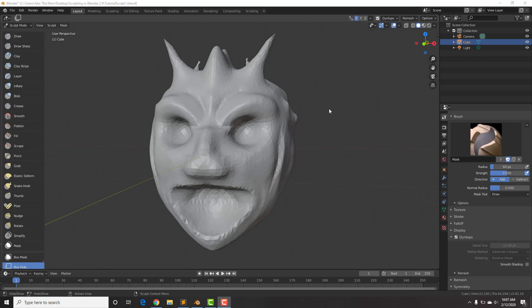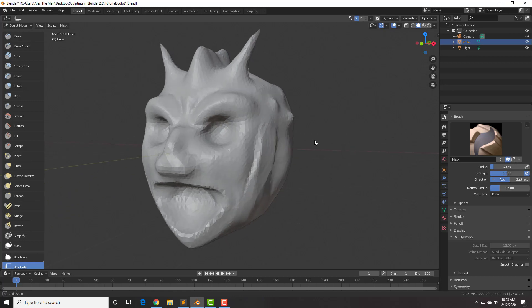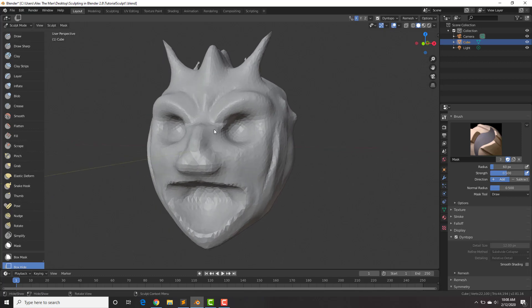Hey Blender maniacs, this is Alex from BlenderMania3D.com. In this second part we're going to take a look at the most important options and tools that we have for sculpting, so let's get right into it.